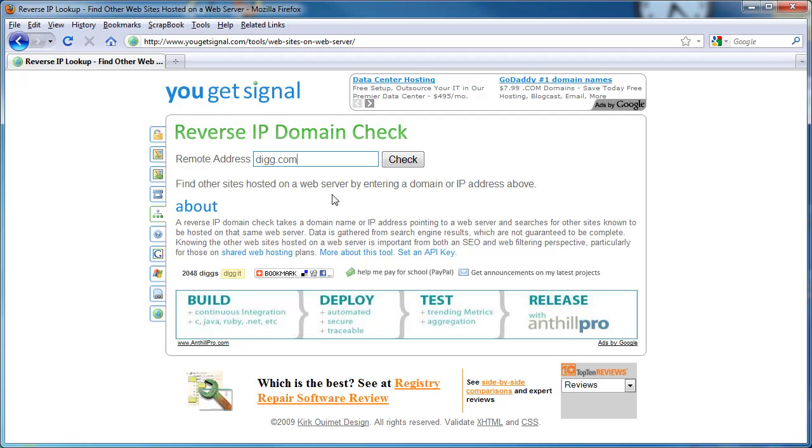If a website does something egregious, like spams a bunch of people and ultimately gets banned by the search engines, because all the websites are tied to the same IP address, potentially all the websites on that server could be banned.